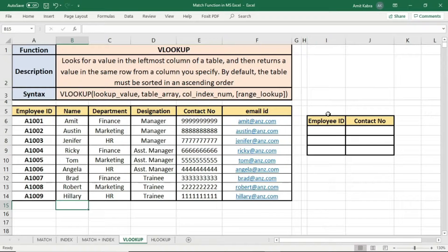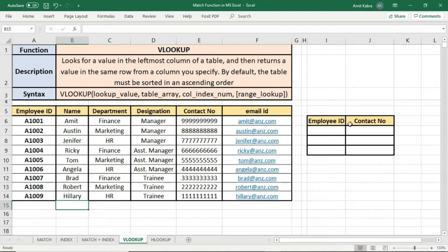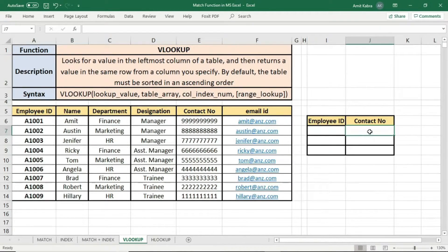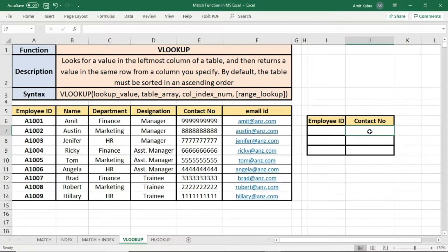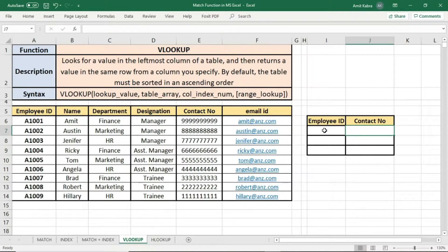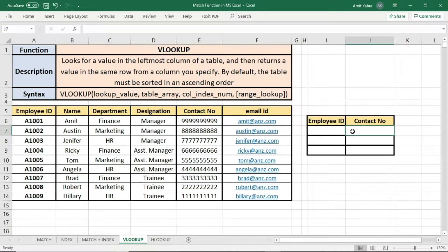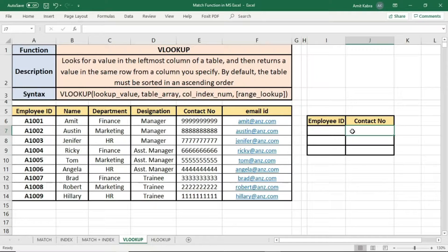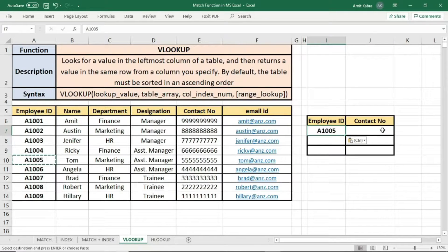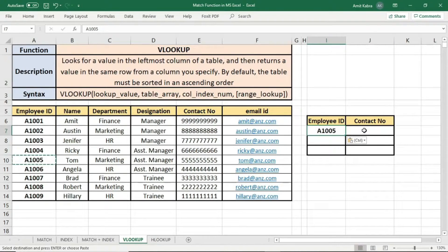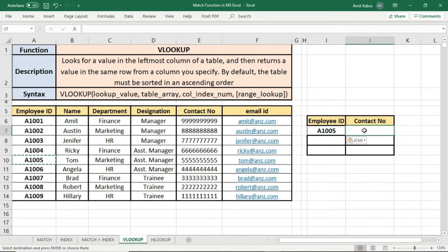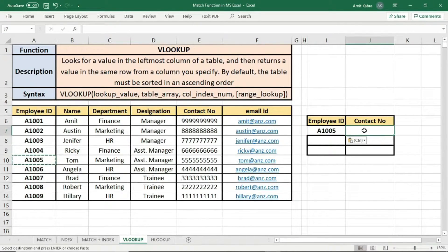Now, a data table has been given where there is an employee ID and a contact number. We will apply VLOOKUP in contact number in such a way that as soon as we put employee ID, we will get the contact number of the respective employee ID. Let the first employee ID be A1005. Now we need to find its contact number. Here we will use VLOOKUP to find its contact number. Formula will go in this way.